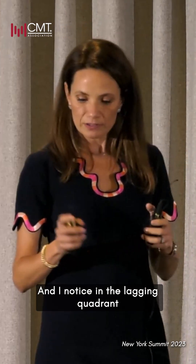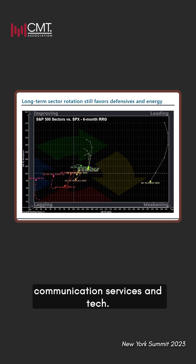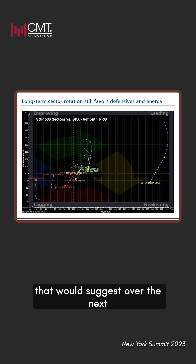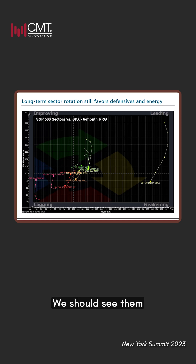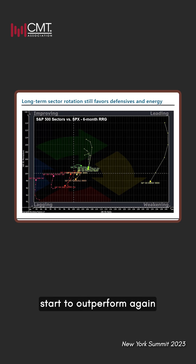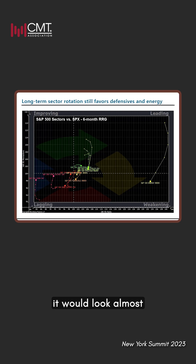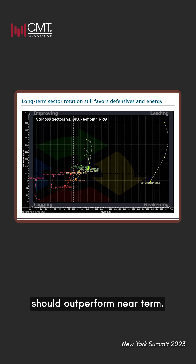Now, notice in the lagging quadrant we have consumer discretionary, communication services, and tech — but they're advancing. They have a trajectory that would suggest over the next two to three months, we should see them start to outperform again after a corrective phase. So if we were to take a six-week view of this same rotation, it would look almost exactly the opposite, where the defensive sectors of the market should outperform near-term.